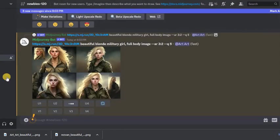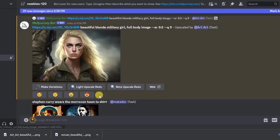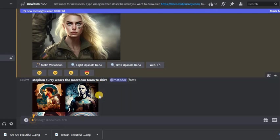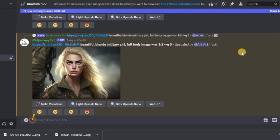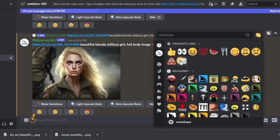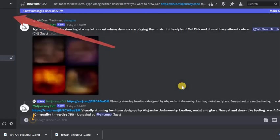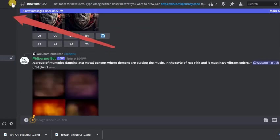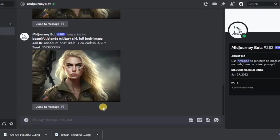We press upscale and now we got it. Then you need to put a reaction on the image. Click on add a reaction and select an envelope. Next, in the upper left corner you will see a message from the Midjourney bot.